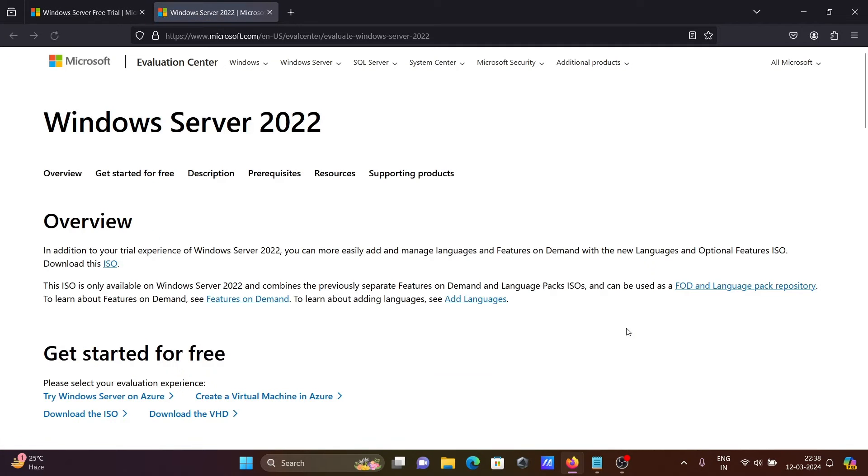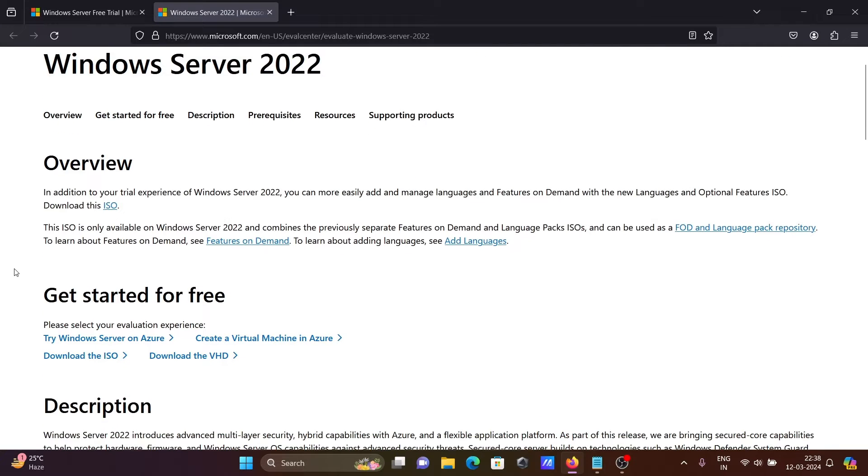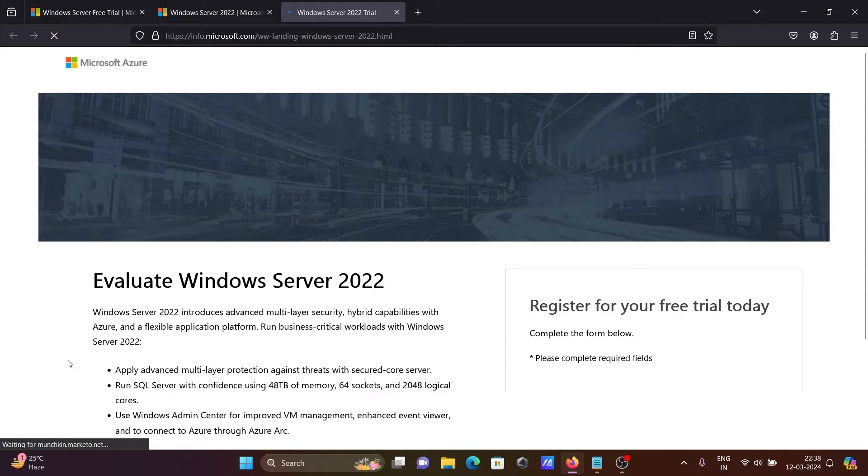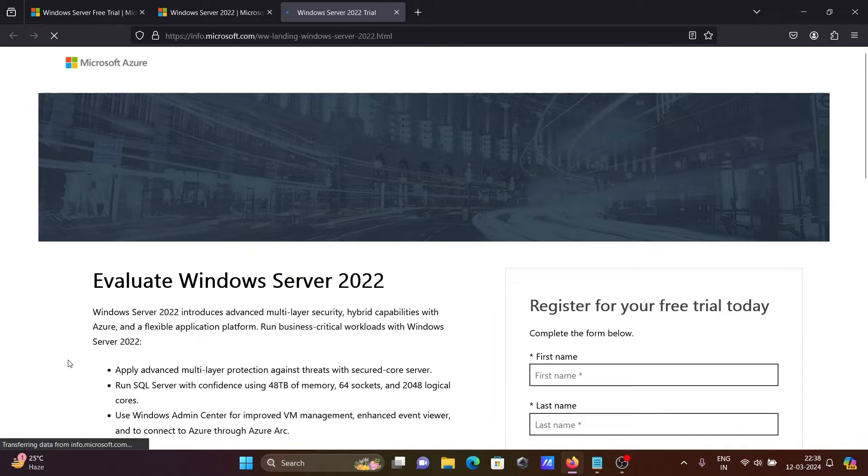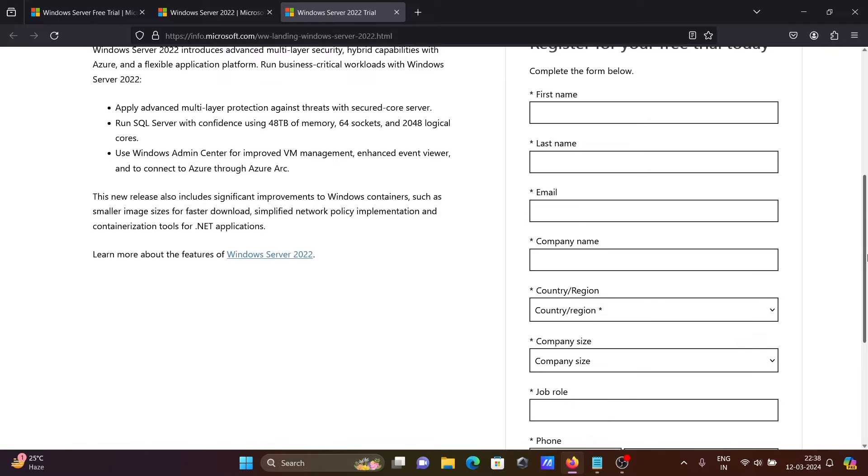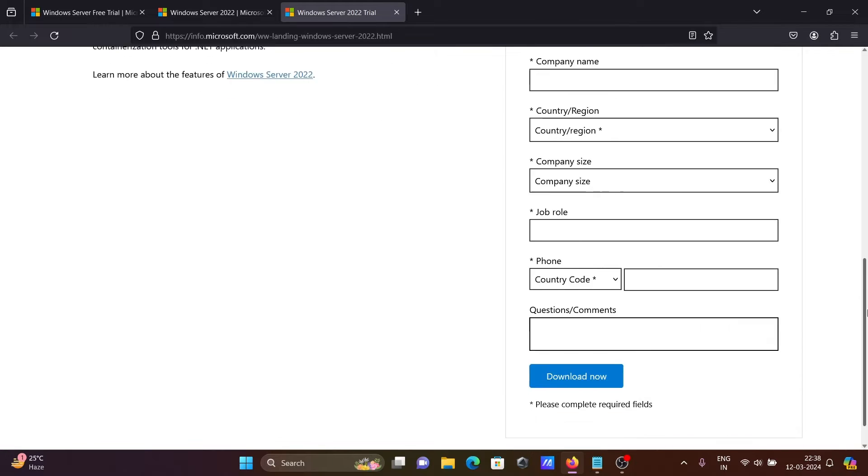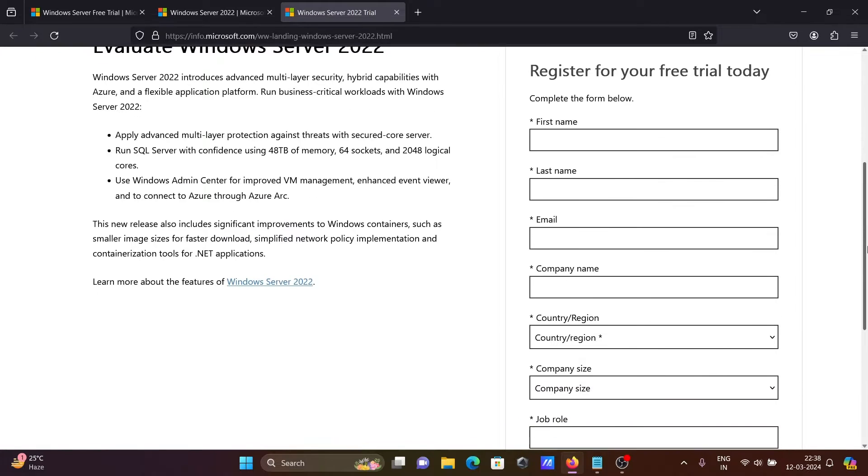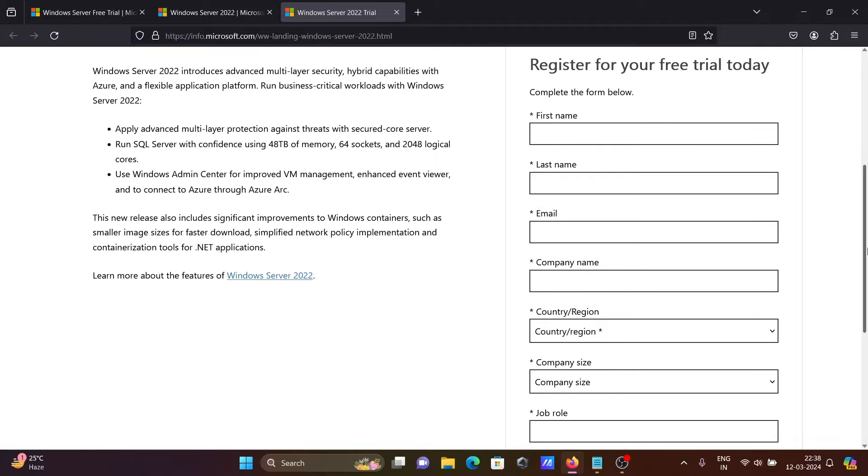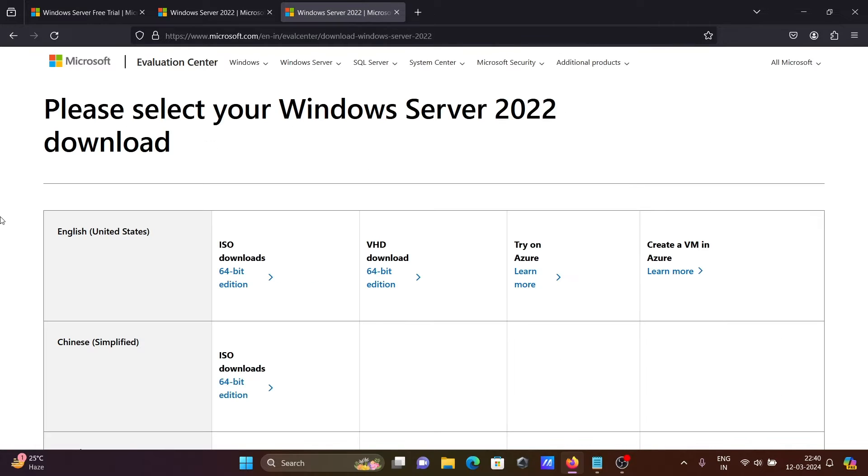After that, you can see various types of downloads available: download VHD, download ISO file, this is for Azure. Let's click on download ISO file. Next, you need to fill in all the details. After filling these details, you can download the software. Please select your Windows Server 2022 download.